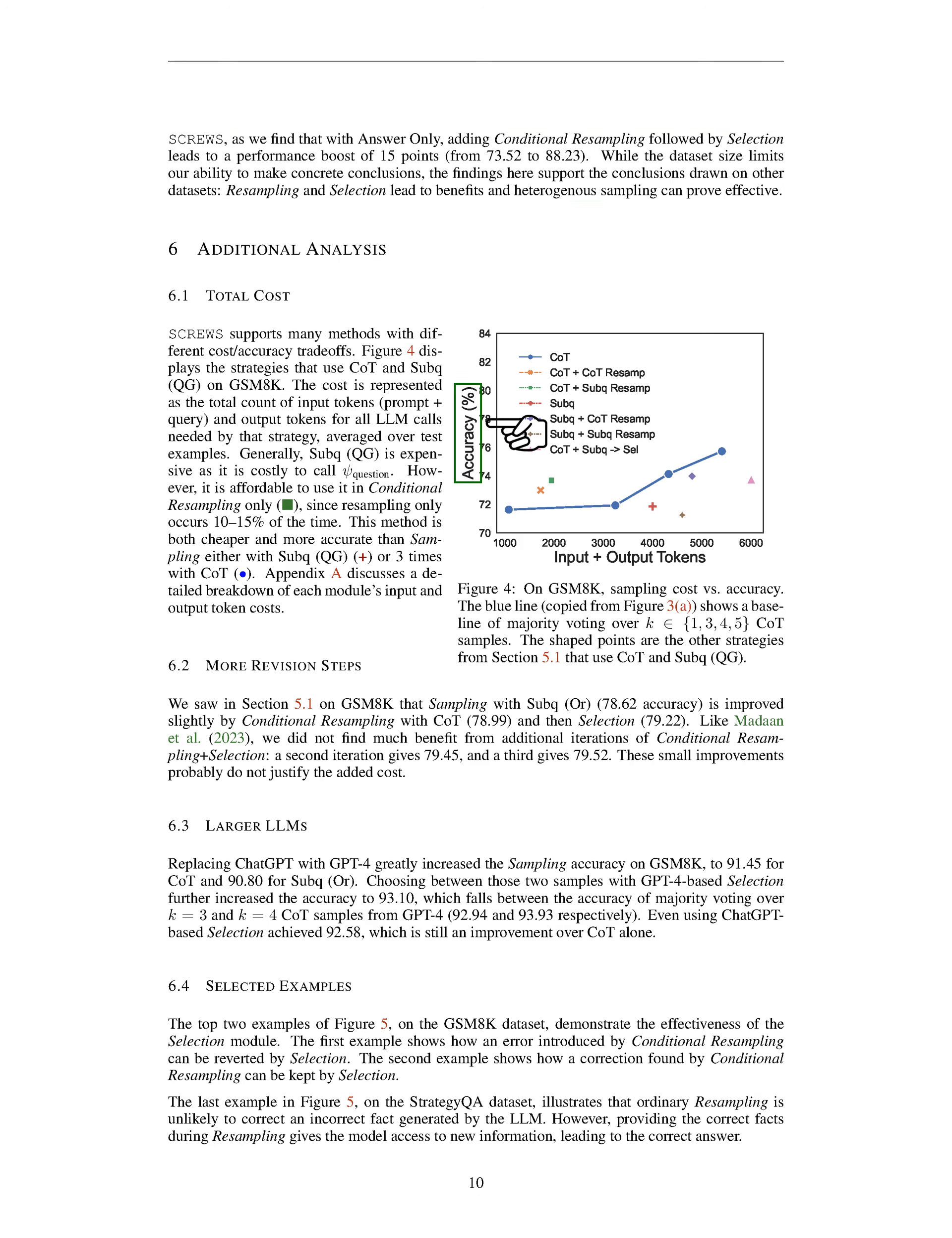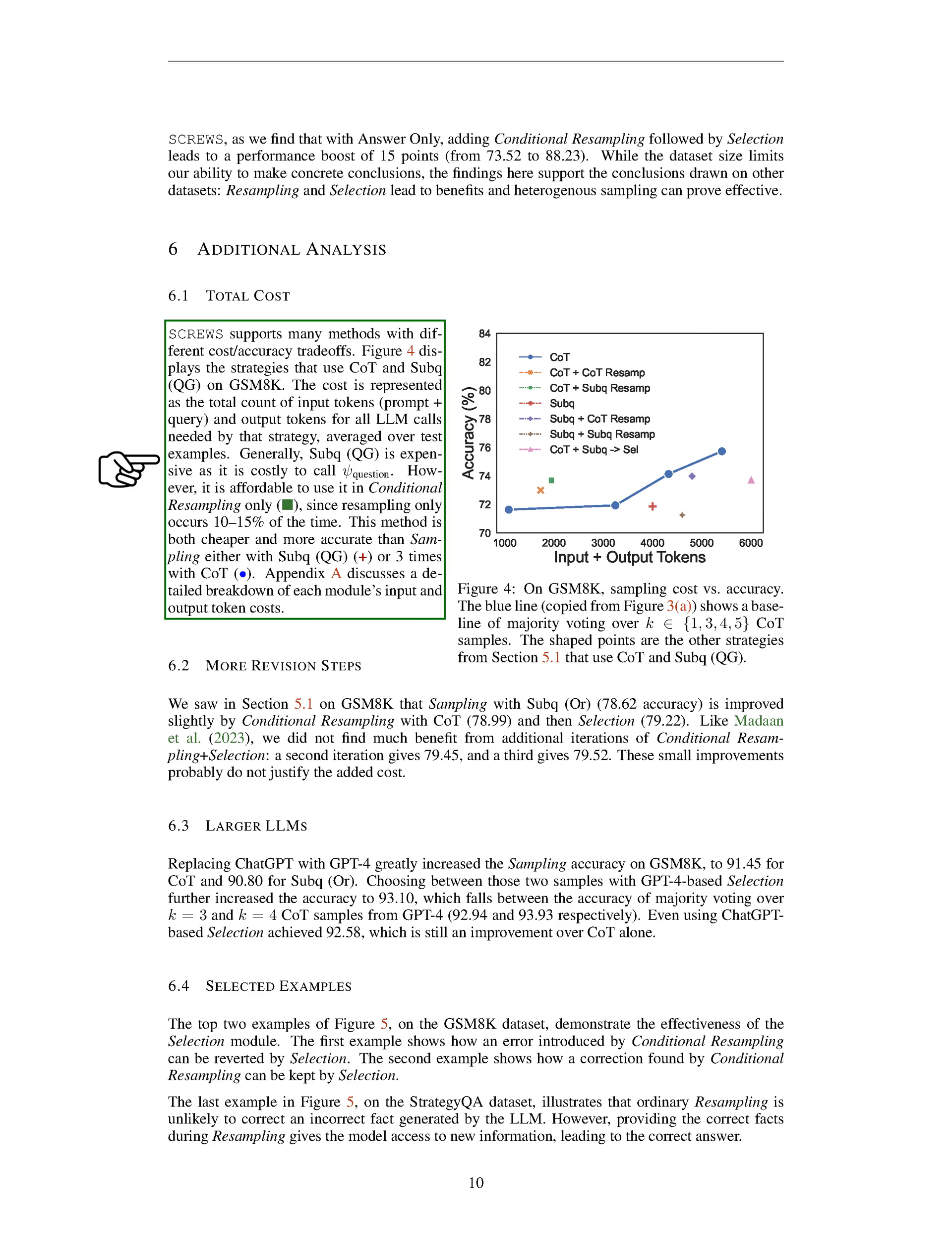SCREWS supports many methods with different cost-accuracy trade-offs. Figure displays the strategies that use CoT and sub-Q QG on GSM 8K. The cost is represented as the total count of input tokens, prompt plus query, and output tokens for all LLM calls needed by that strategy, averaged over test examples. Generally, sub-Q QG is expensive as it is costly to call psi underscore question. However, it is affordable to use it in conditional resampling only, since resampling only occurs 10-15% of the time. This method is both cheaper and more accurate than sampling either with sub-Q QG or 3 times with CoT.